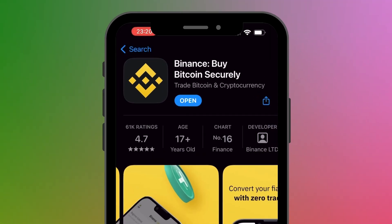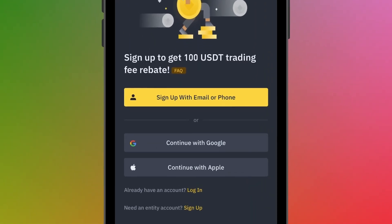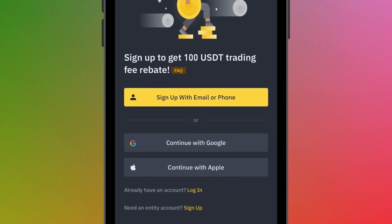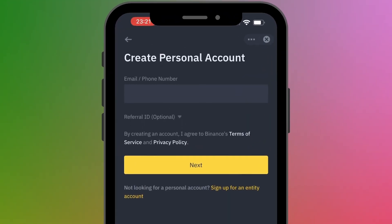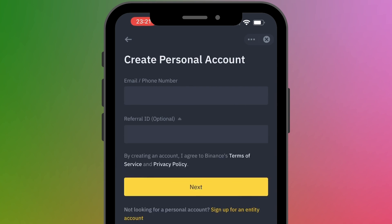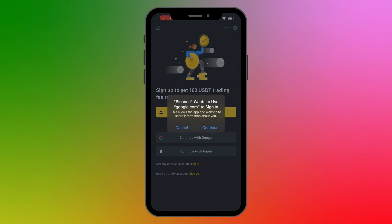After installing, open the app. You have a lot of sign-up options: you can sign up with your email or phone number, with your Google account, or with your Apple account. If you select sign up with email or phone number, enter your email address or phone number. You can also enter a referral ID — I'll leave mine in the description box, although it's optional — then click Next.